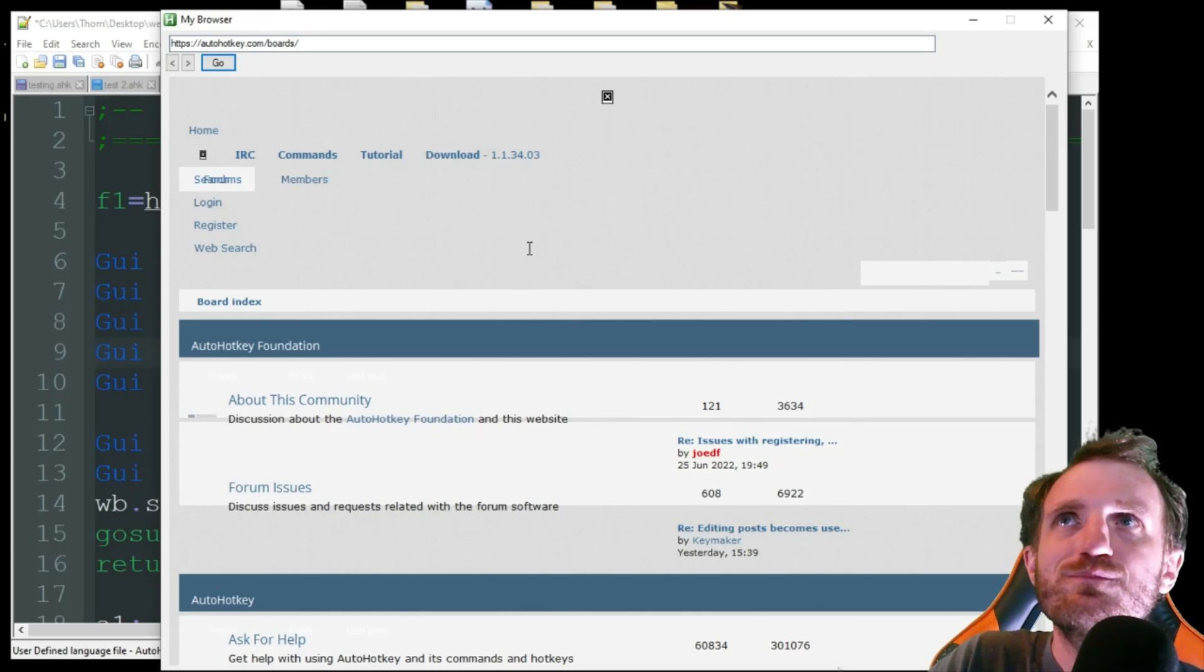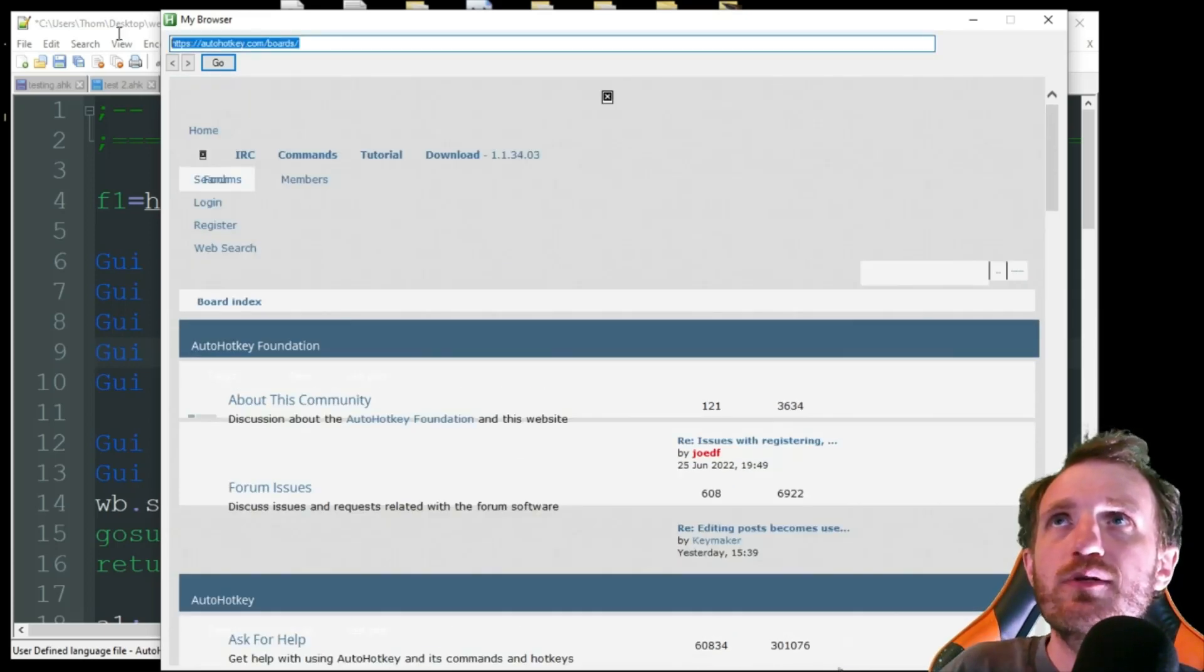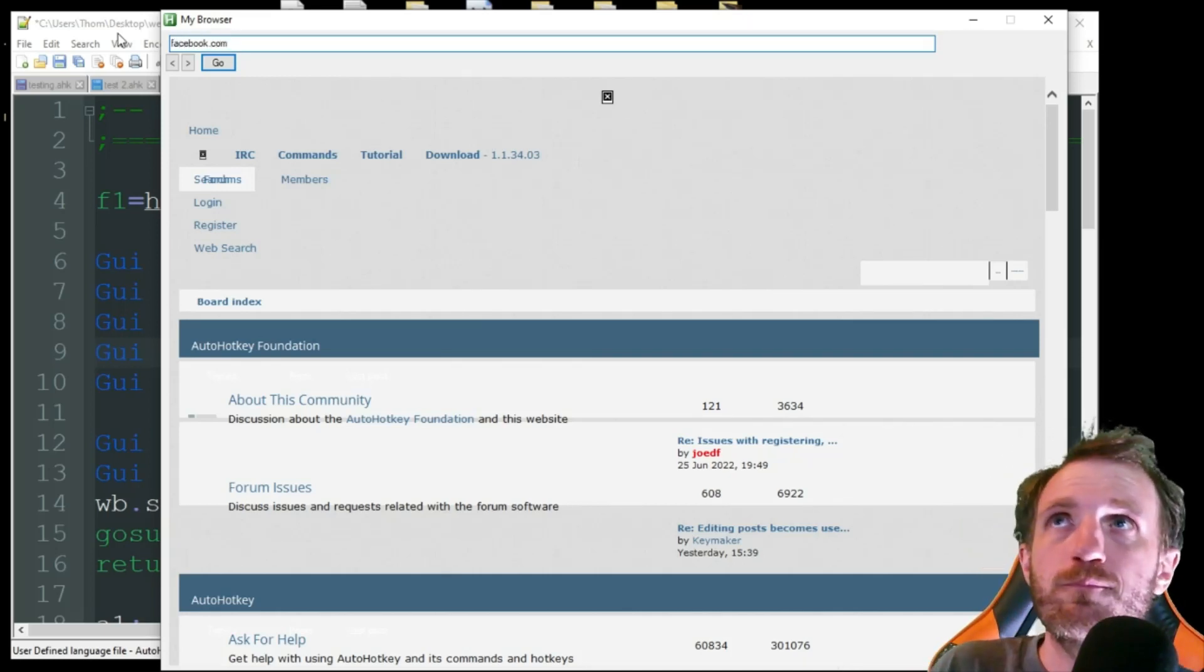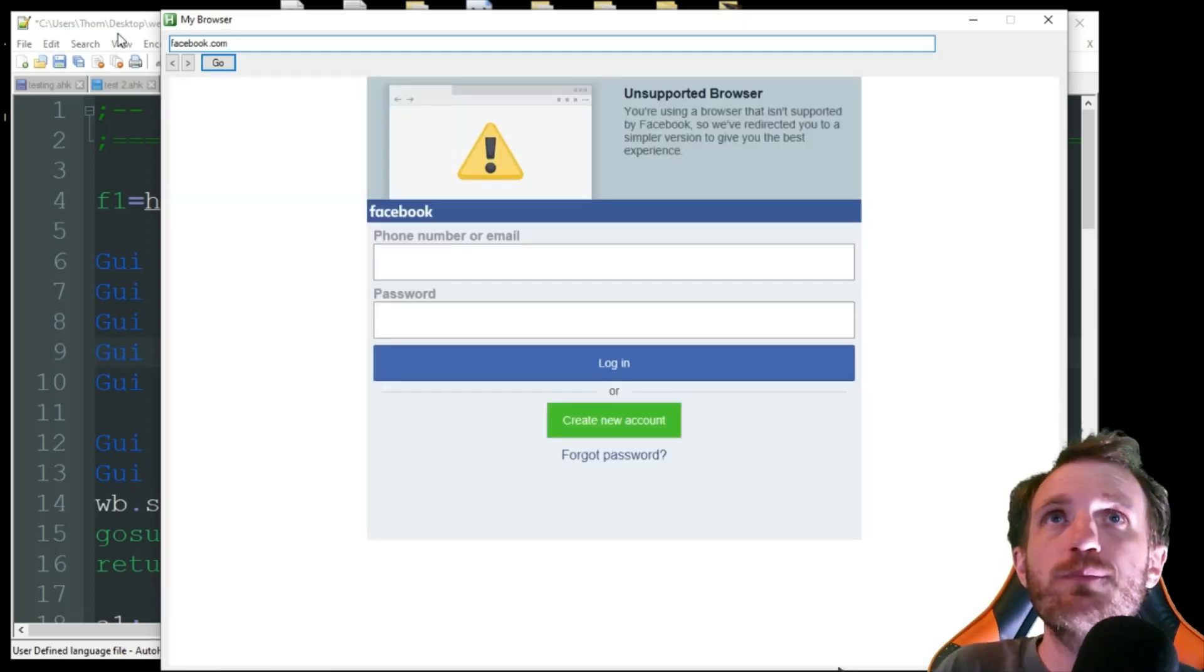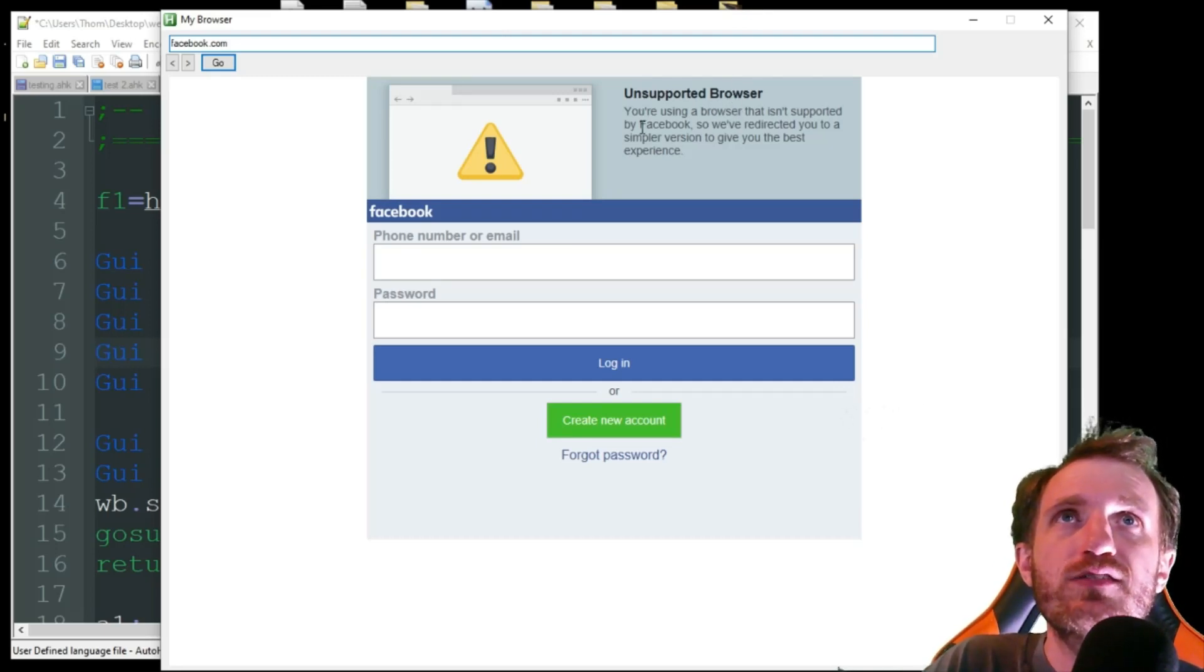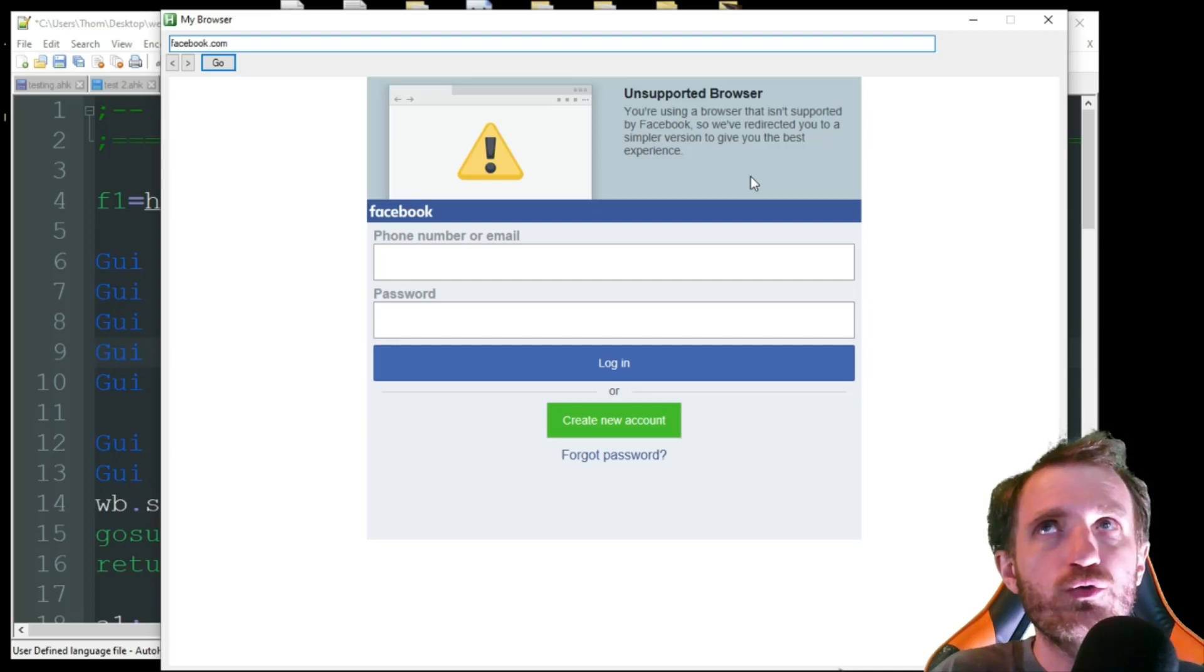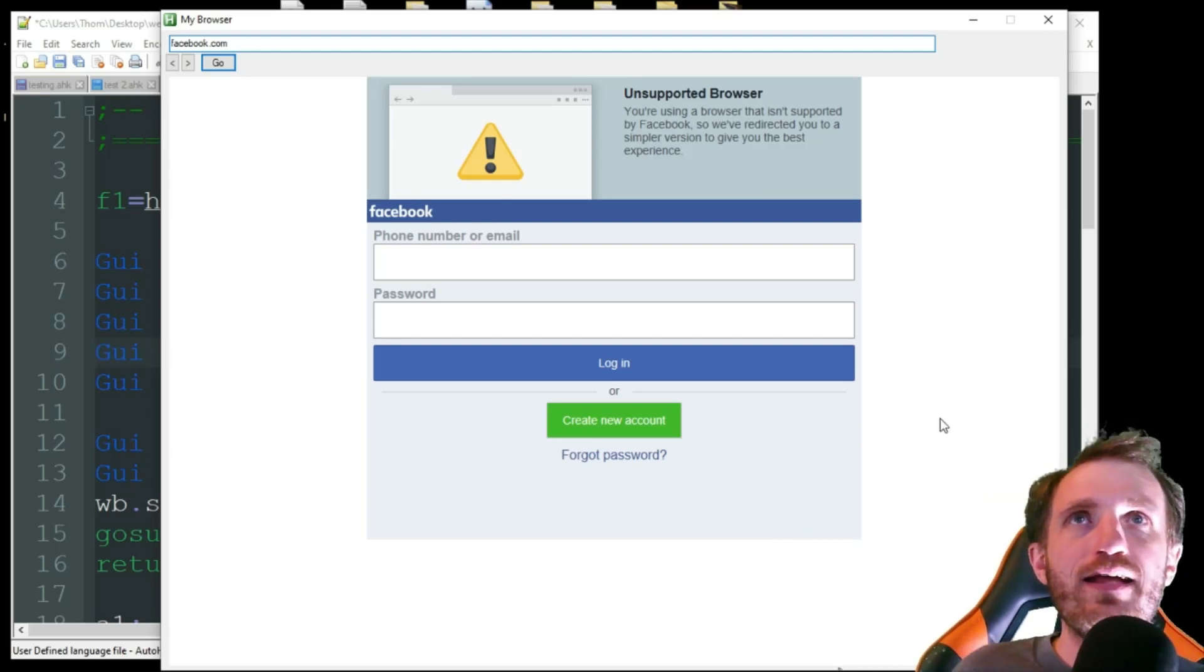So a website like this is not gonna be great, but if I were to go to like facebook.com, they actually have a simplified version. So if I push enter, it says unsupported browser. It's saying you're using a browser that isn't supported by Facebook, so we've redirected you to a simple version to give you the best experience. So it's giving you kind of like an old school one. So it looks better. Not all websites are gonna have that.